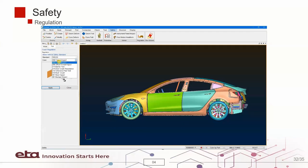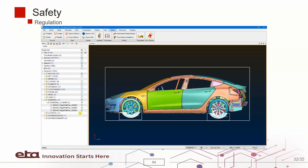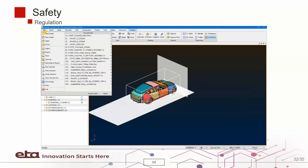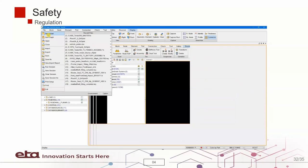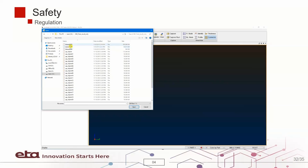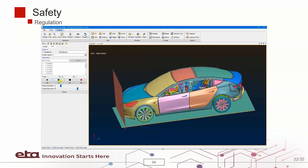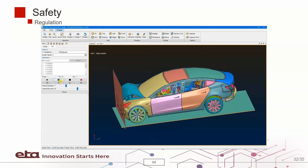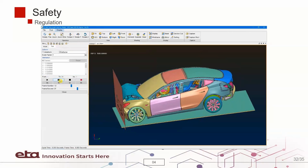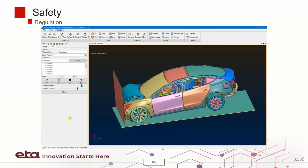We also have the regulations, which consist of different types of crash regulations. You can easily set up your crash simulation models using these regulations.